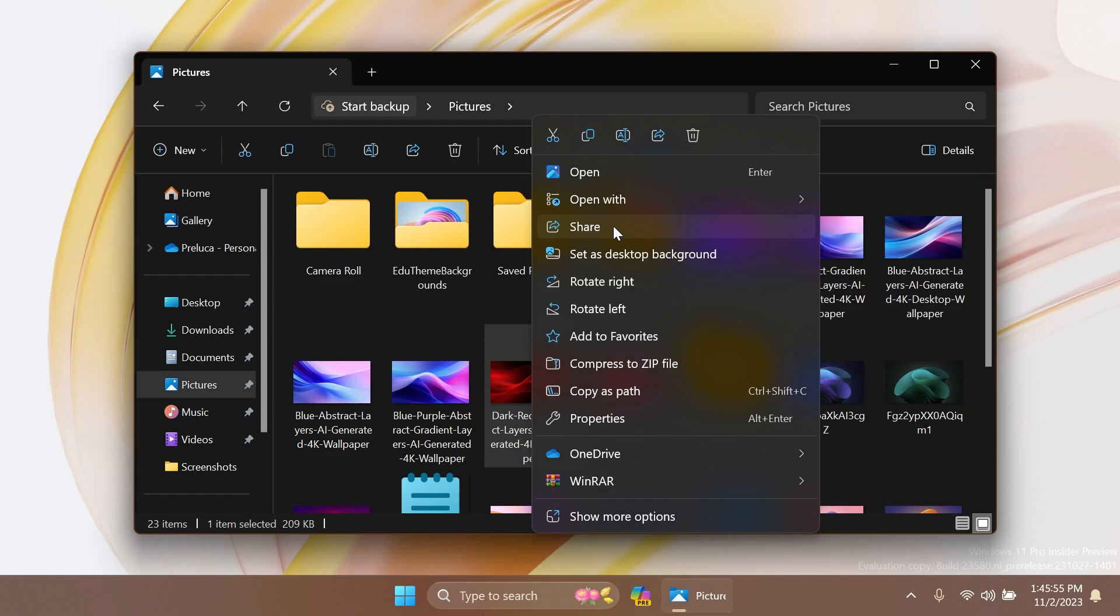You can quickly turn on Nearby Share via Quick Settings and simply right-click on a local file in File Explorer, choose Share, and choose to share to a device listed under Nearby Share in the Windows Share window.